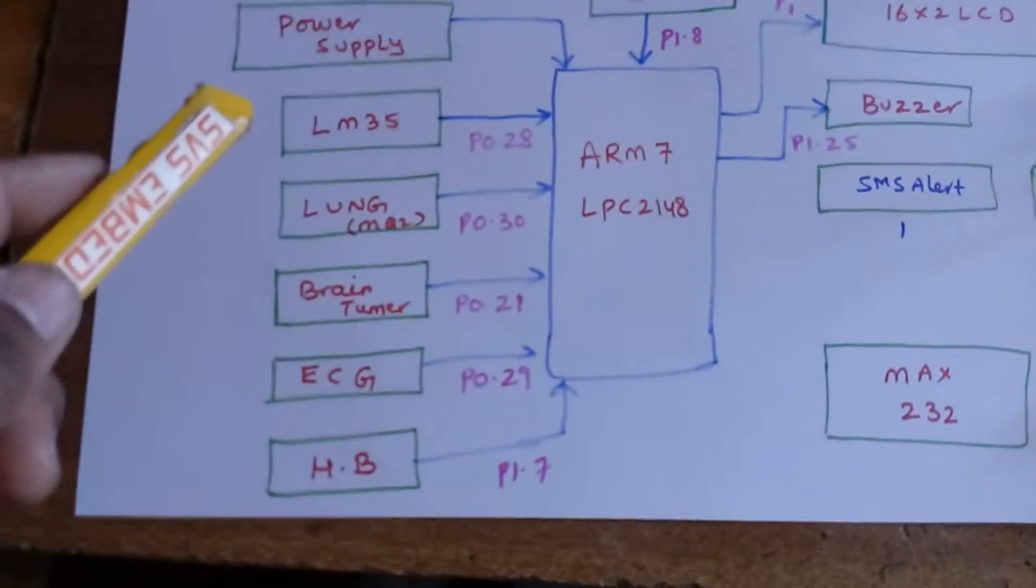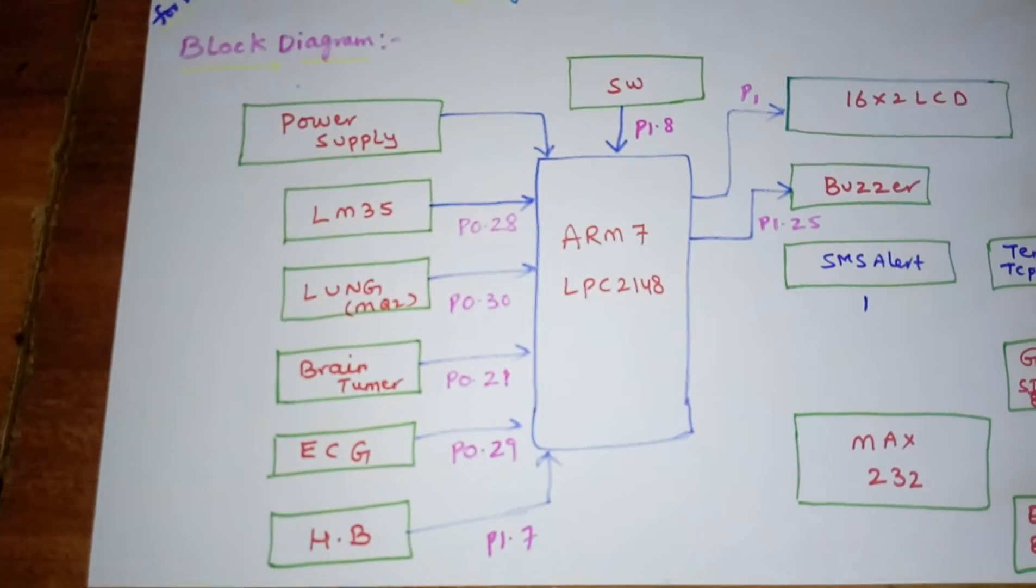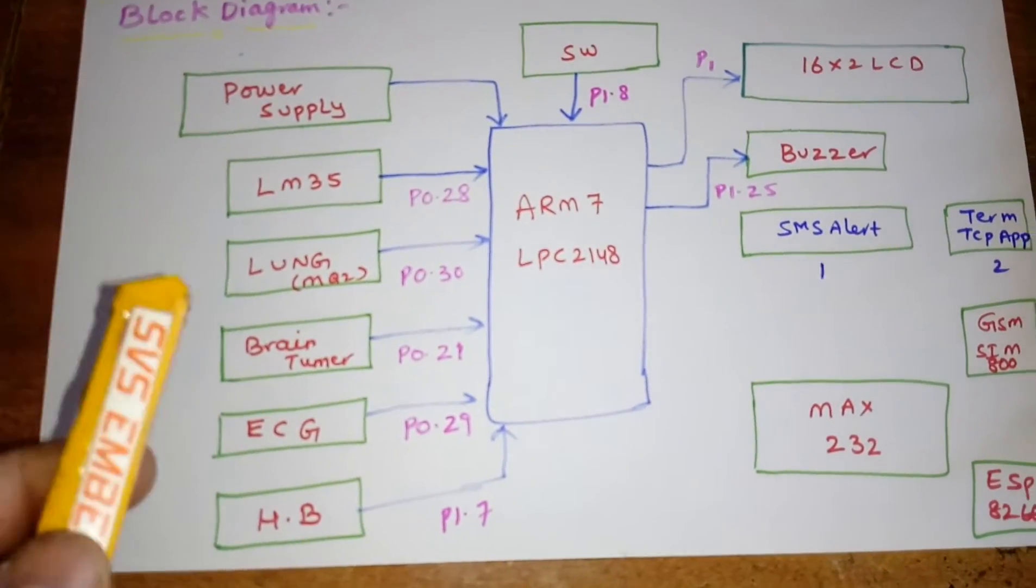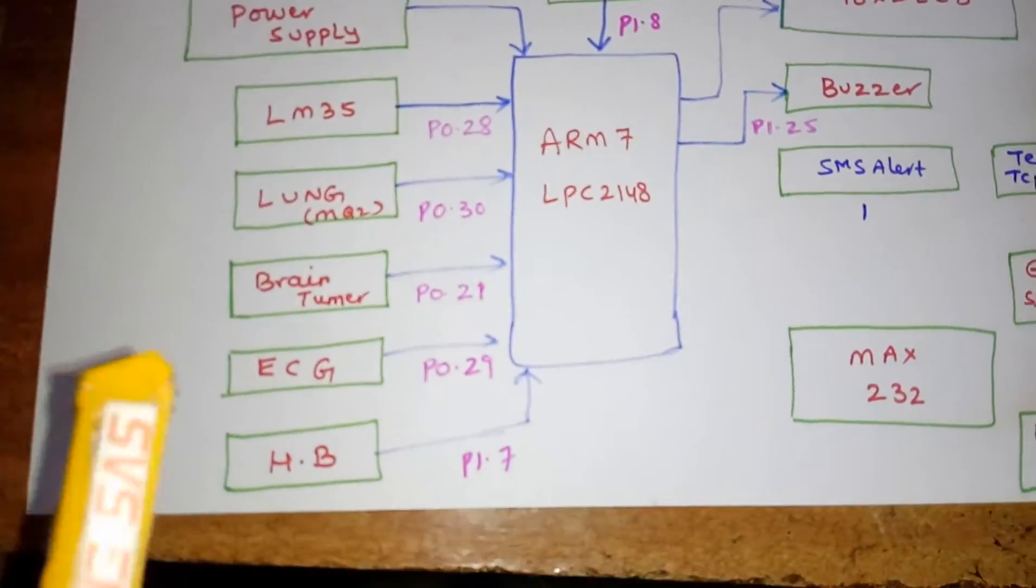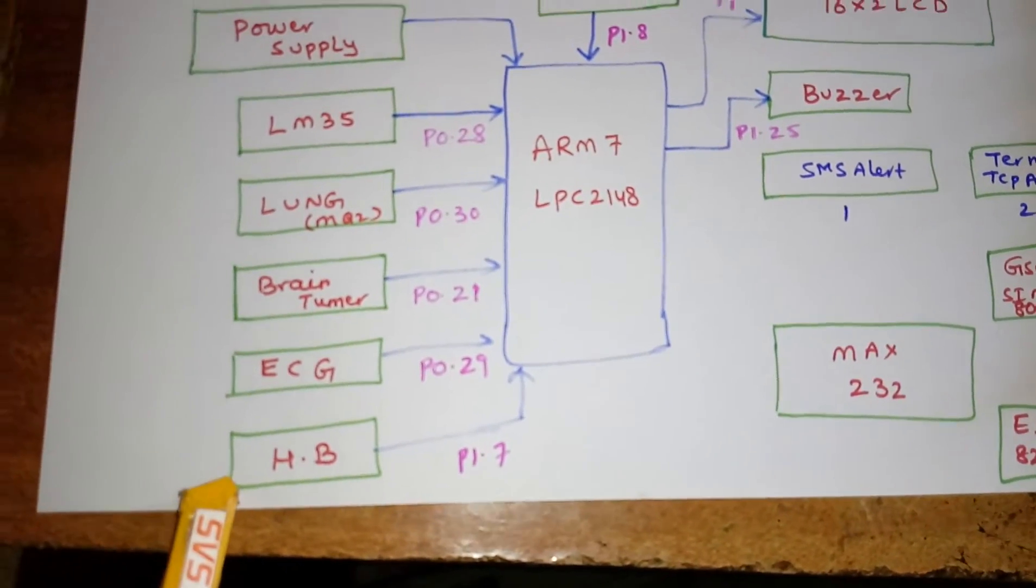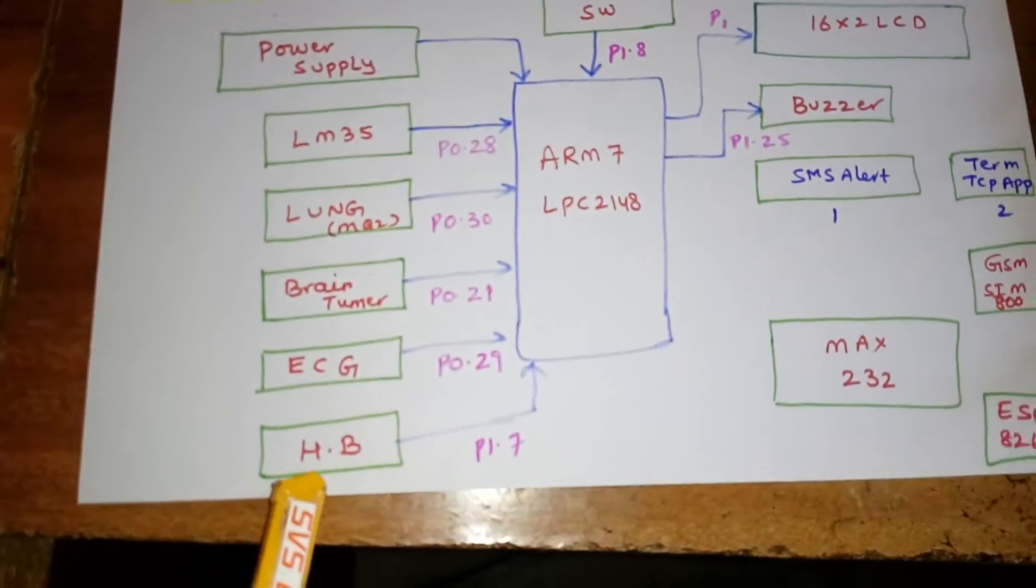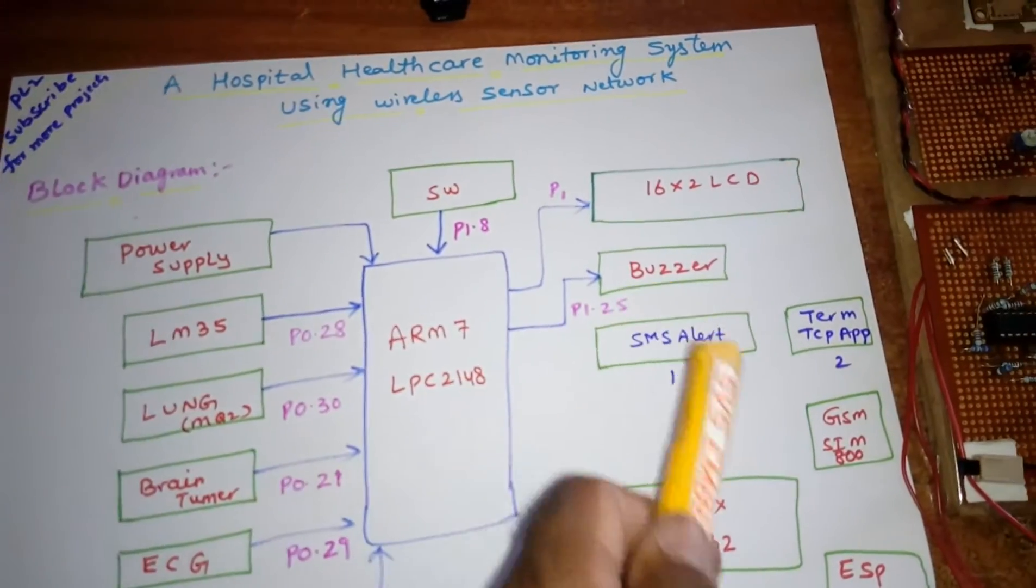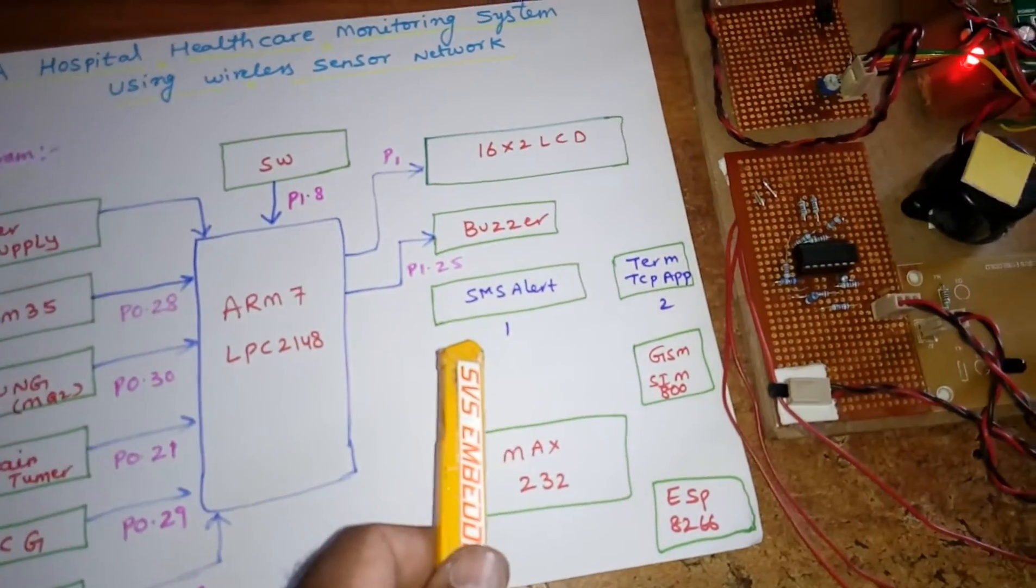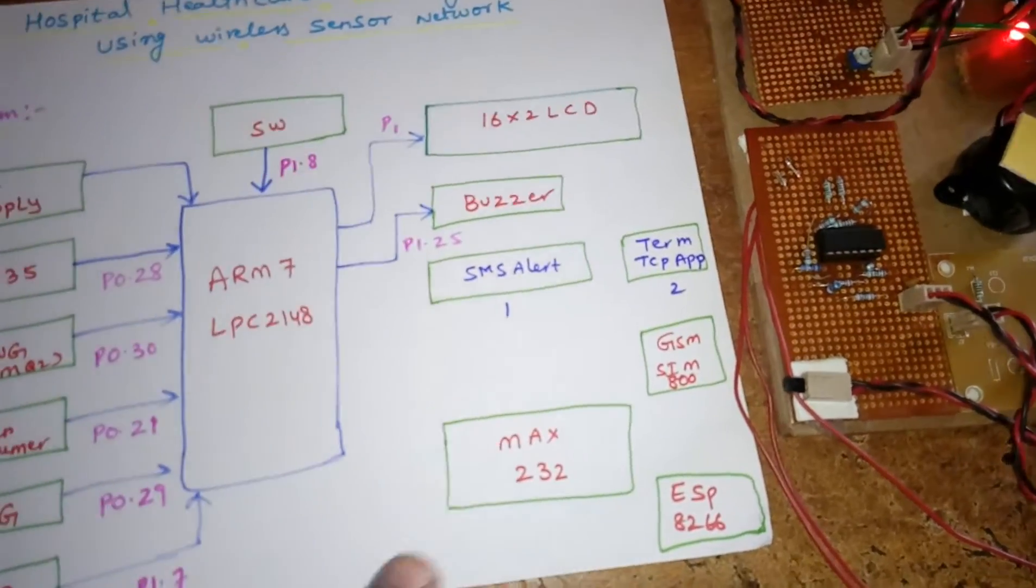I am using five sensors: LM35 temperature sensor, lungs MQ2 sensor, one brain tumor sensor, ECG, and one heartbeat sensor. Whenever I'm going to take the heartbeat I need to press the switch button. I am using one buzzer.